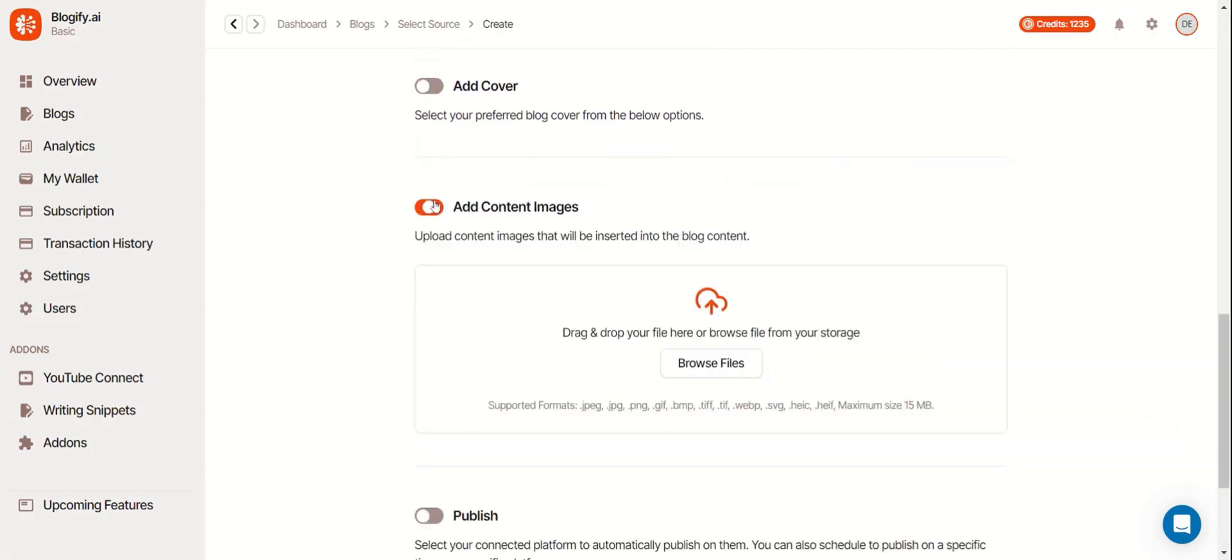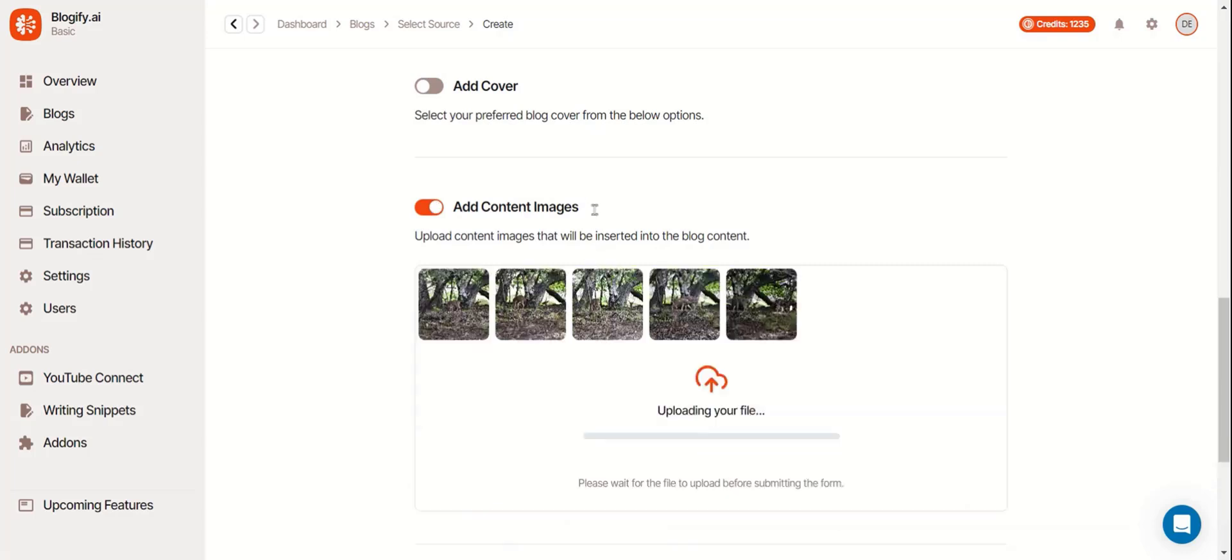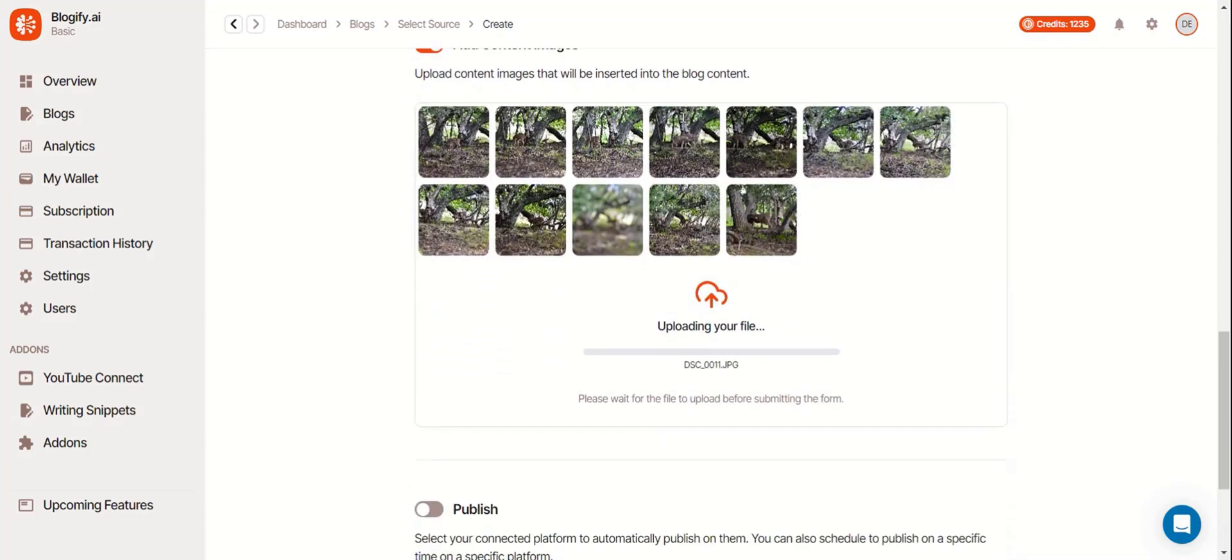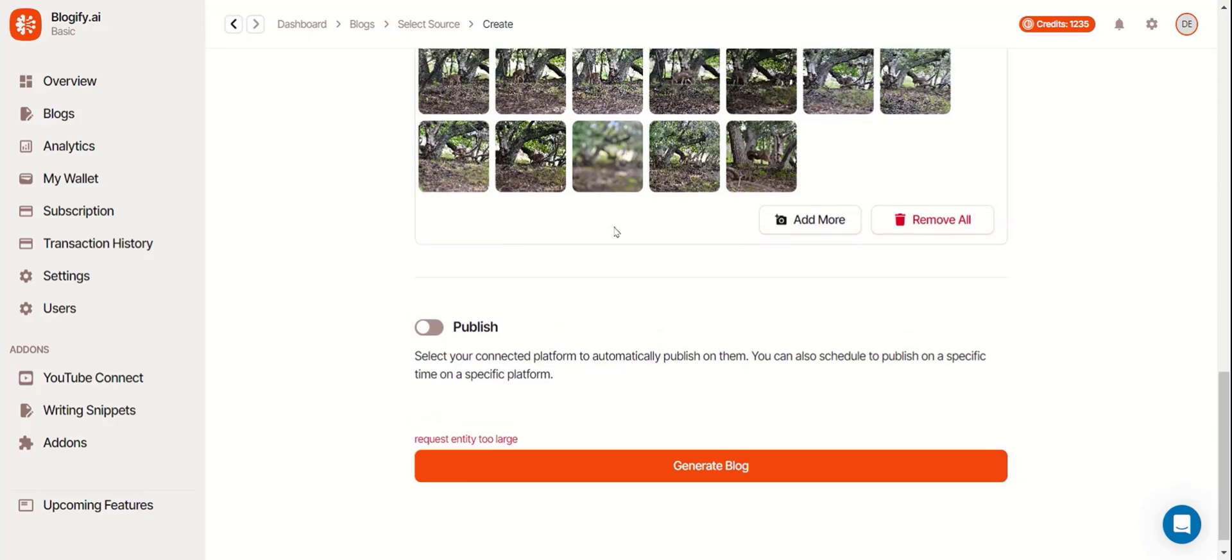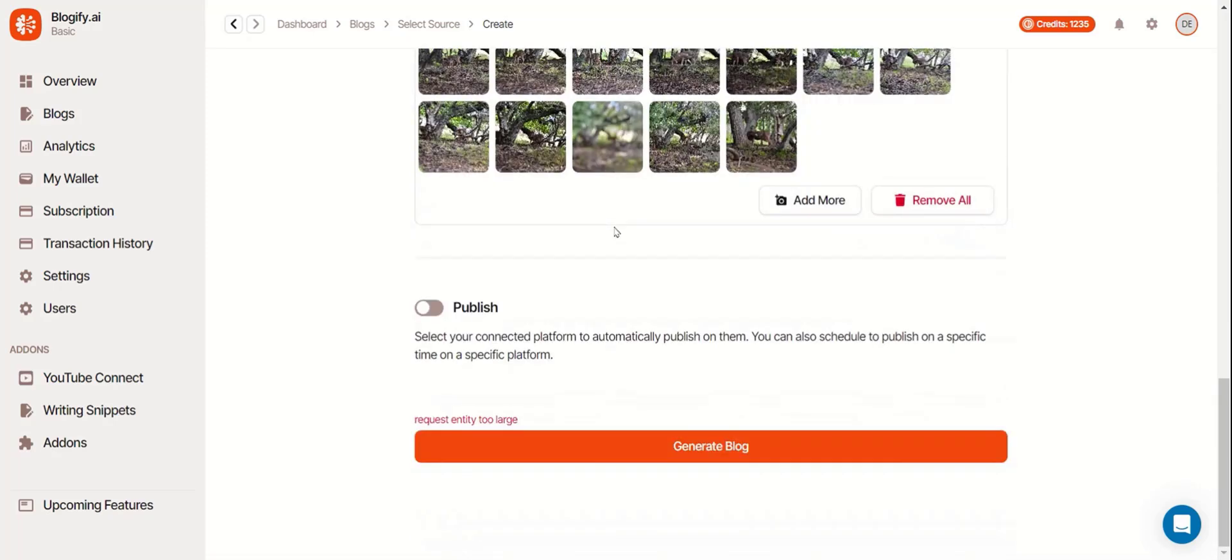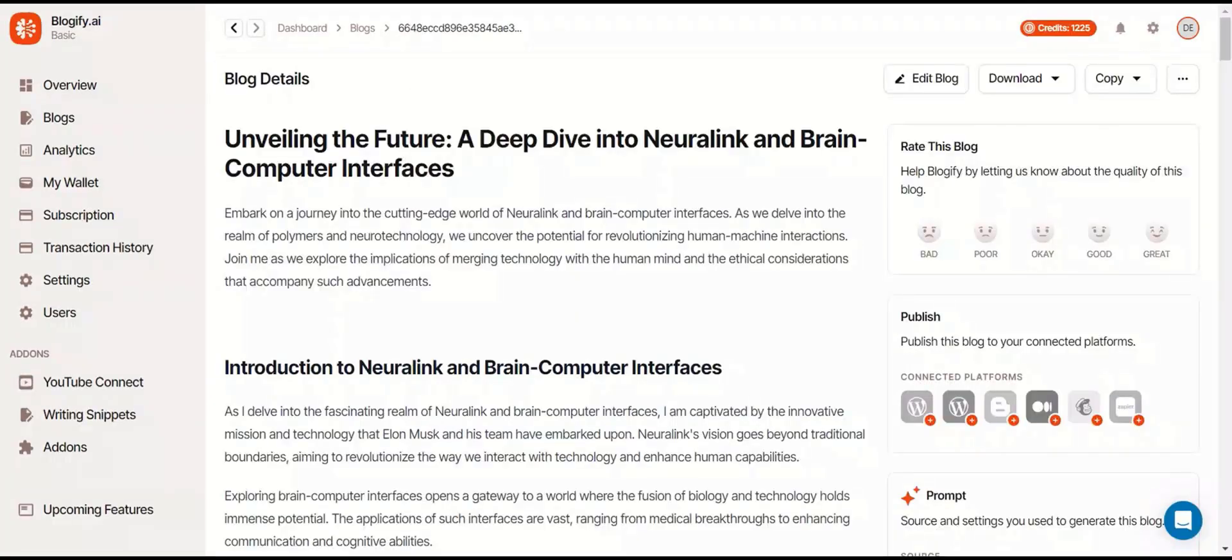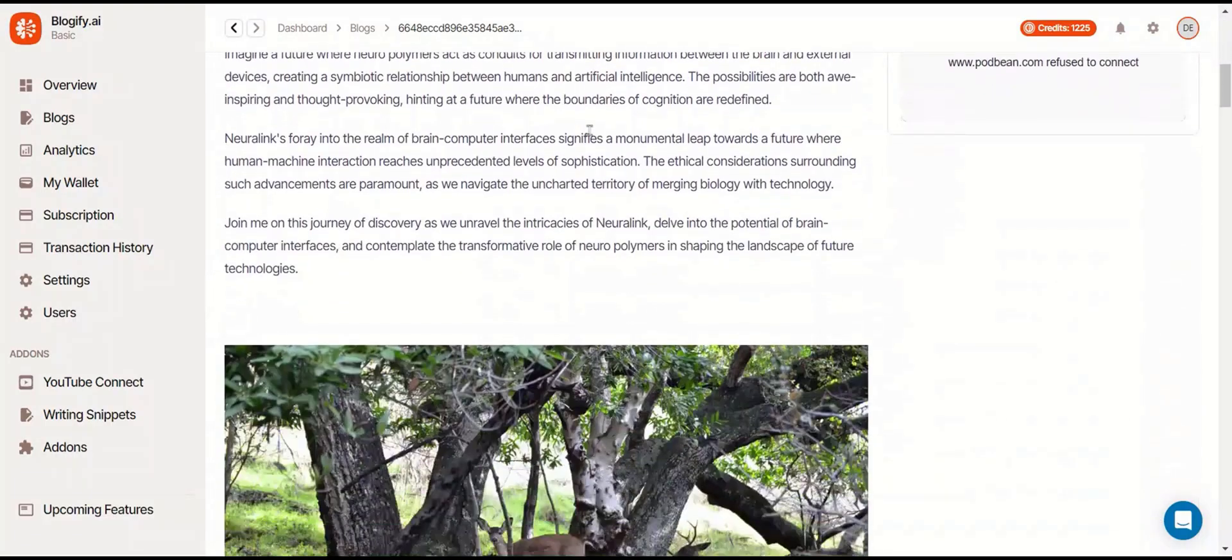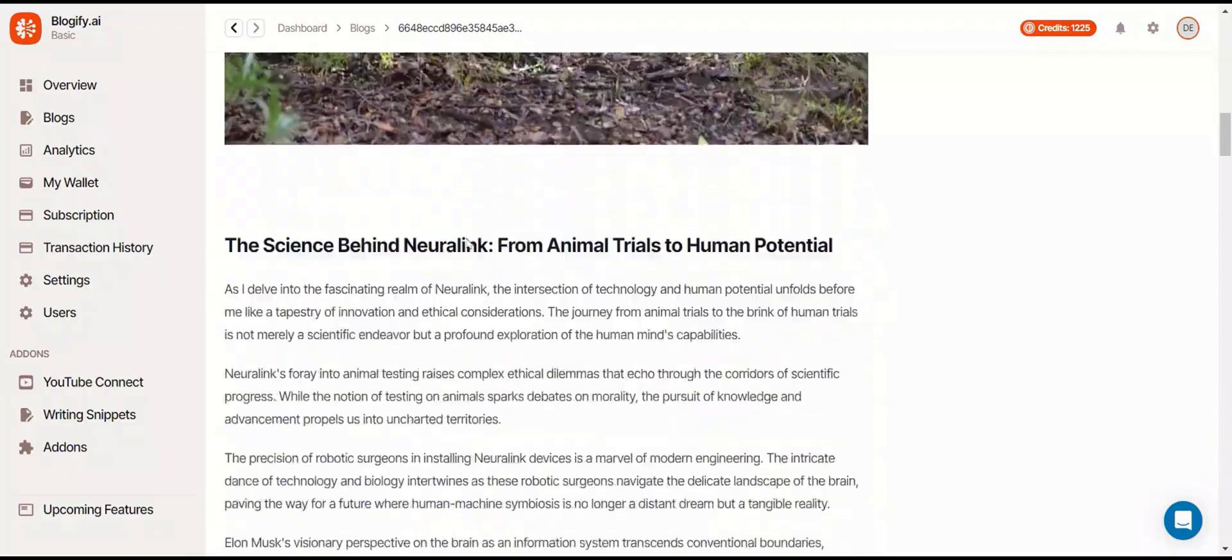But this time, let's add content images. These will be spread out appropriately through your blog post. Here you can see the images that I uploaded are inside the blog post.